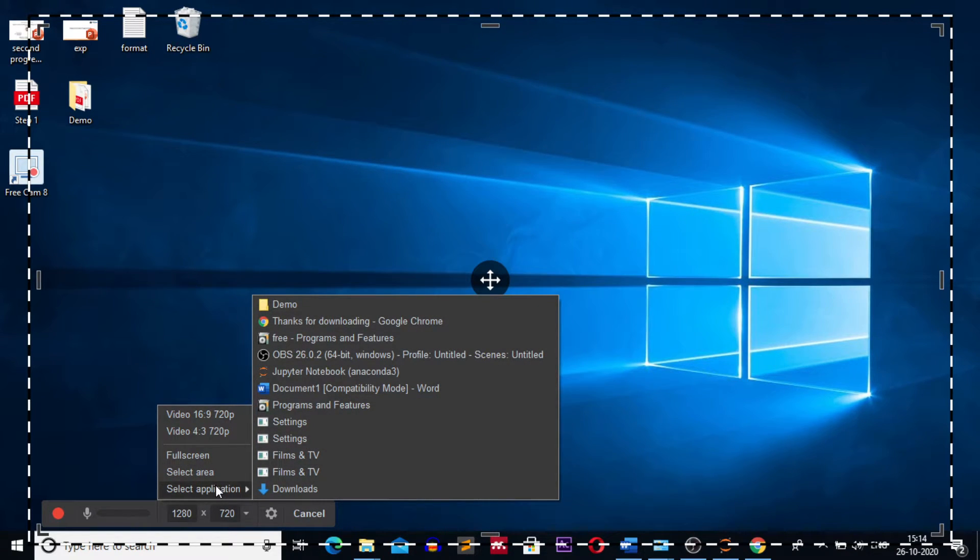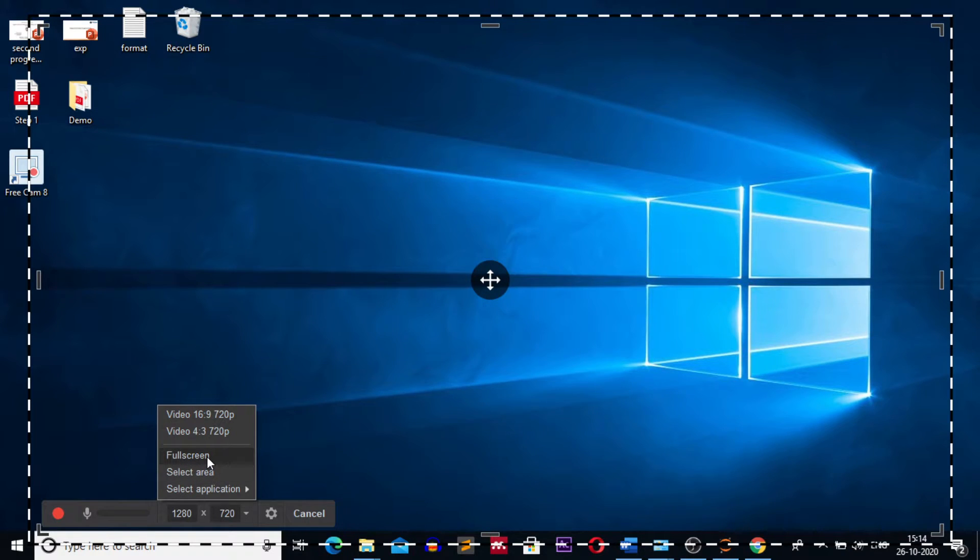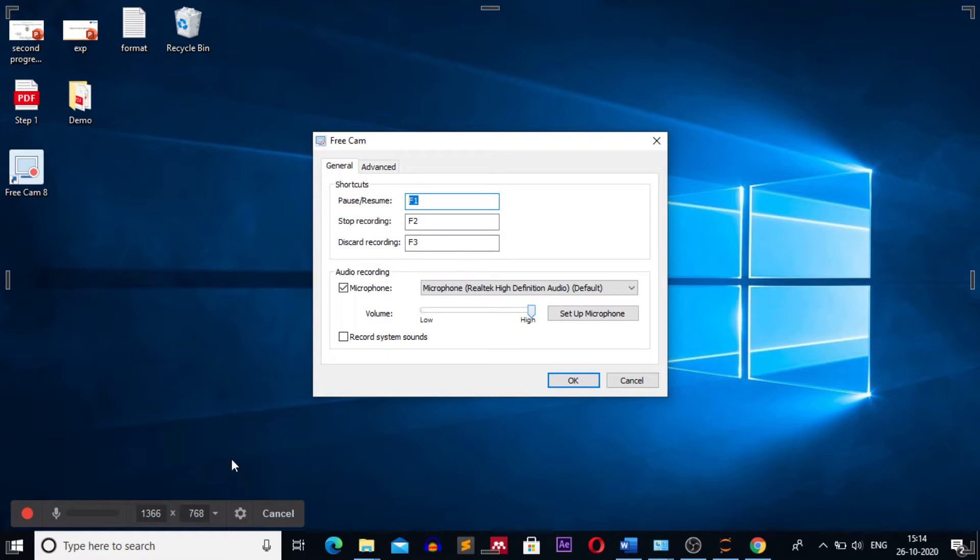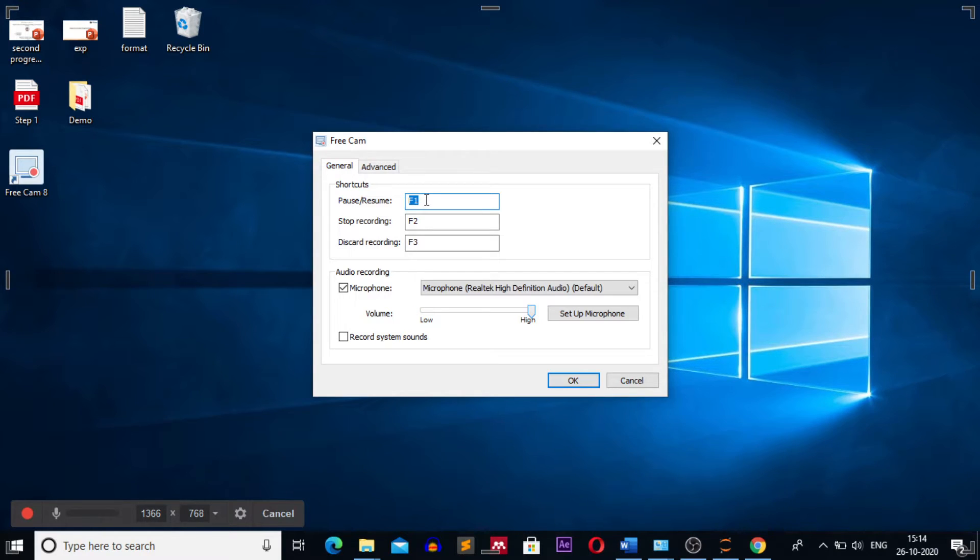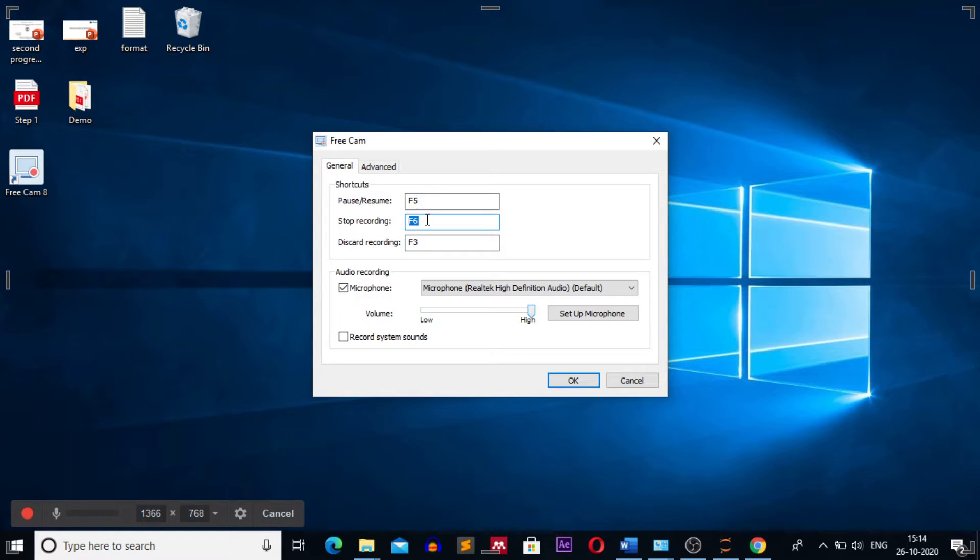Click on the settings button. Here you can specify buttons for pausing or resuming a video. I generally use F1 key. You can use any key, for example instead of F1 I am using F5. For stopping the recording, instead of F2 I am using F6. For discarding the recording, instead of F3 I am using F8.